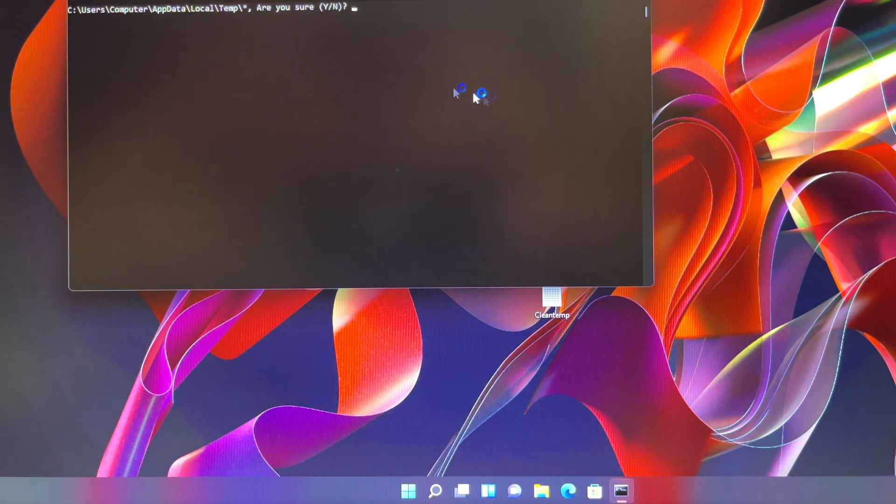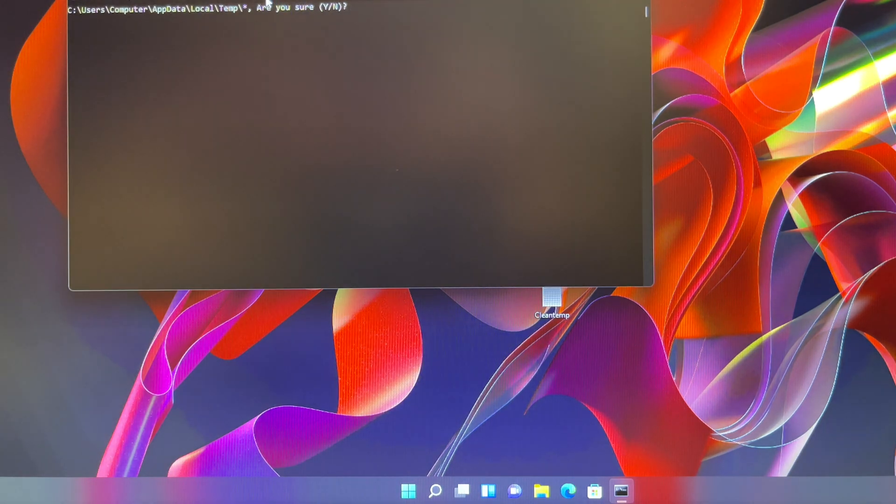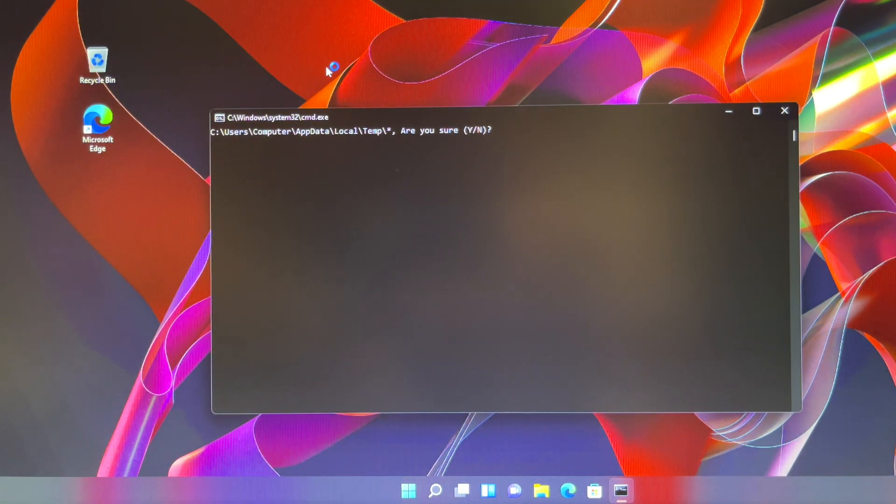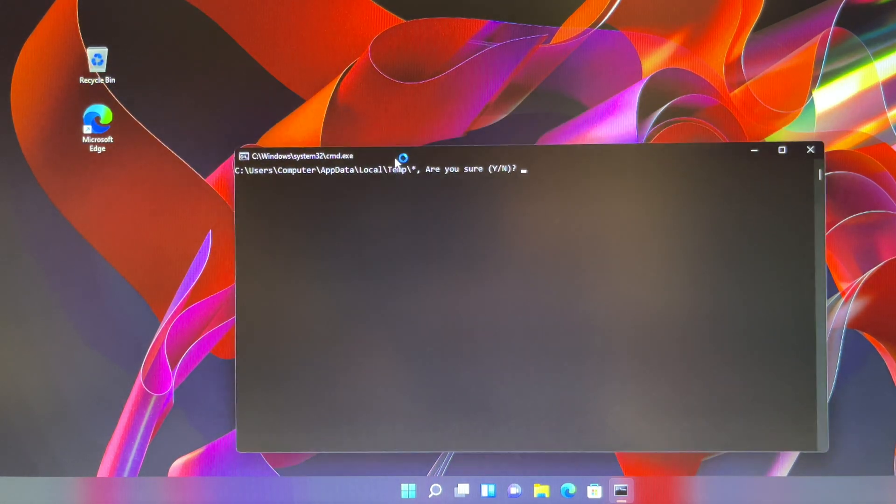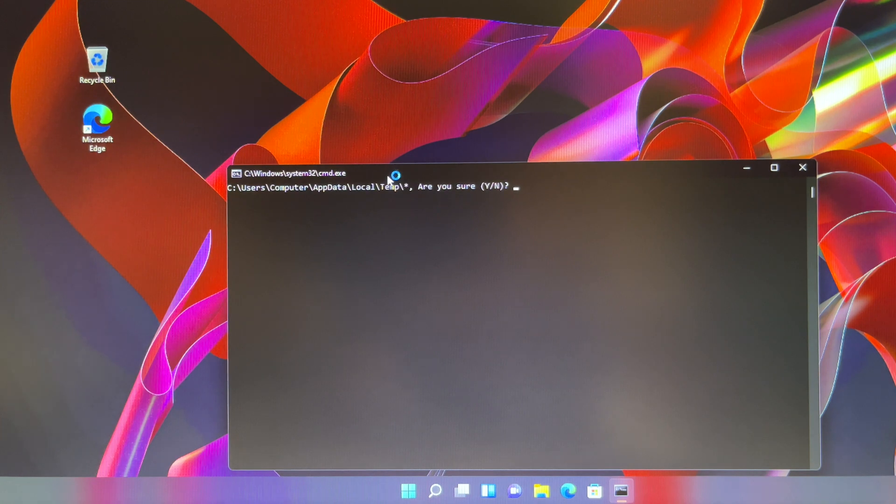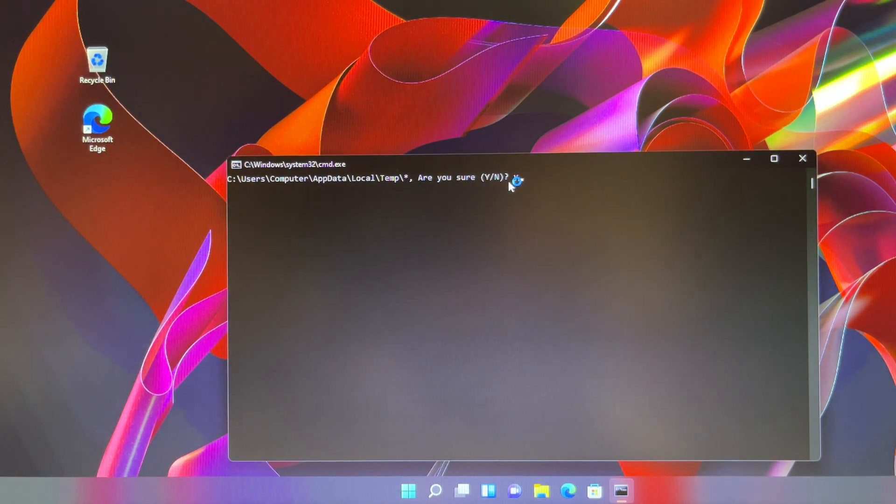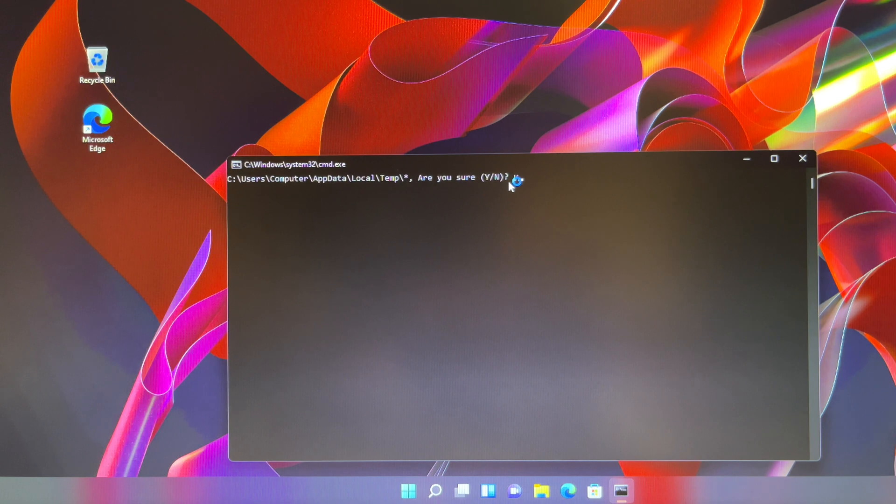Then the batch script will start to delete most of your temp files. Some temp files cannot be deleted because some programs are in use. This is normal, just leave them as is.